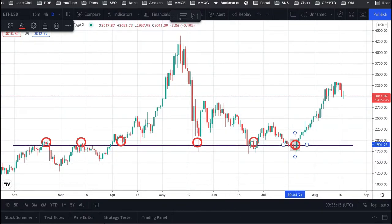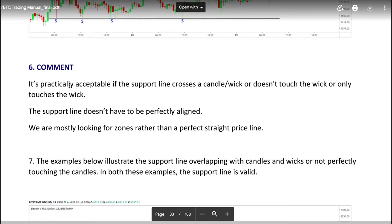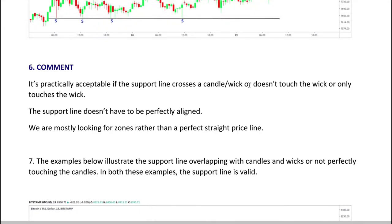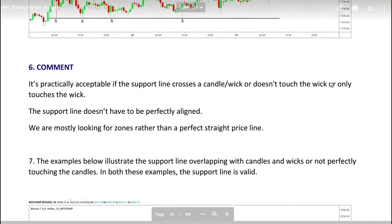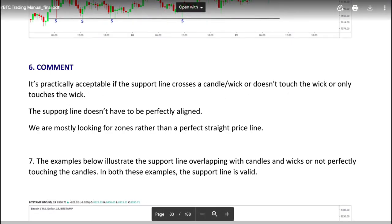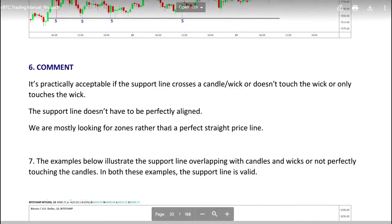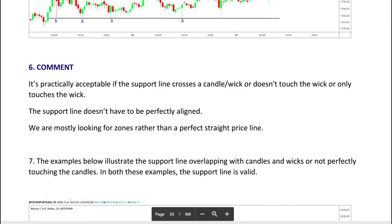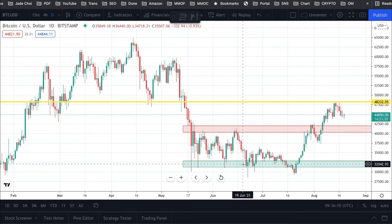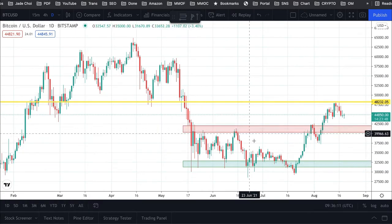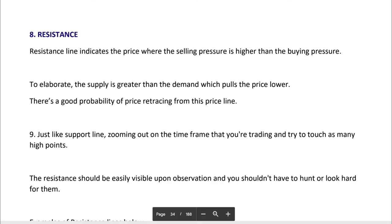The author notes: it's practically acceptable if the support line crosses a candle wick, doesn't touch the wick, or only touches the wick — the support line doesn't have to be perfectly aligned. We are mostly looking for zones rather than a perfect straight price line. That's why my support and resistance look like a box instead of a single line.